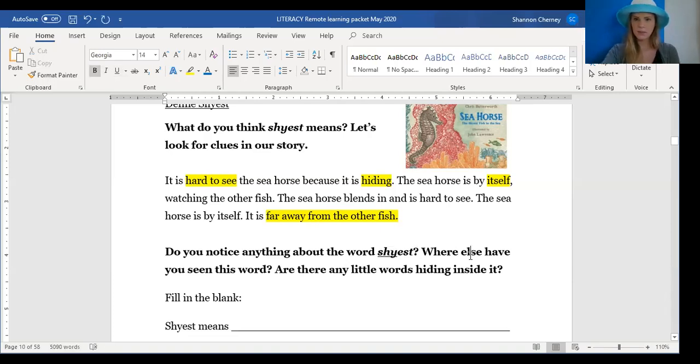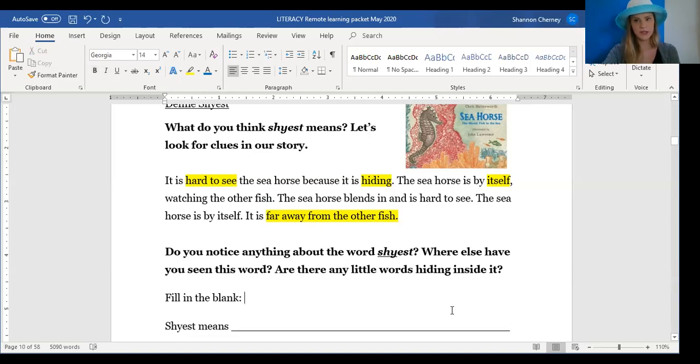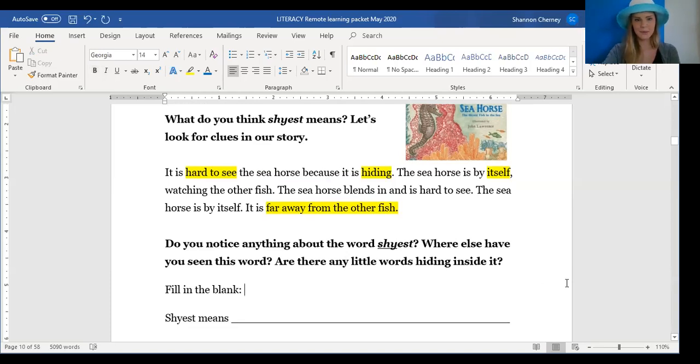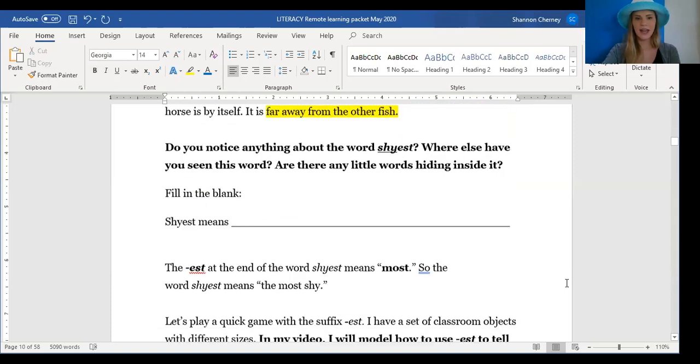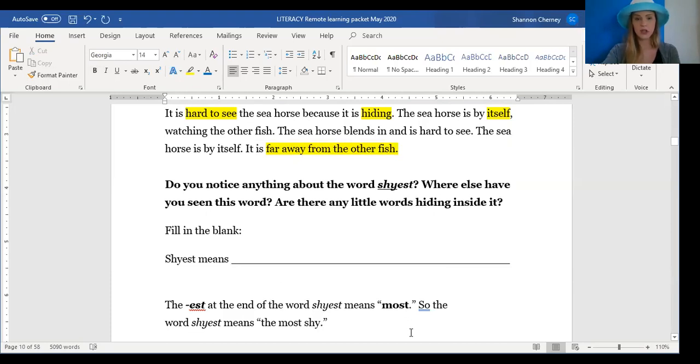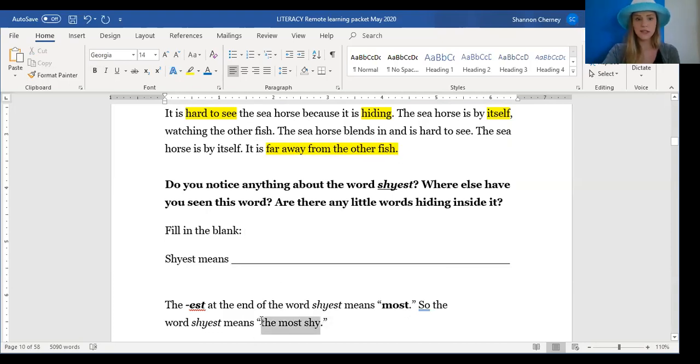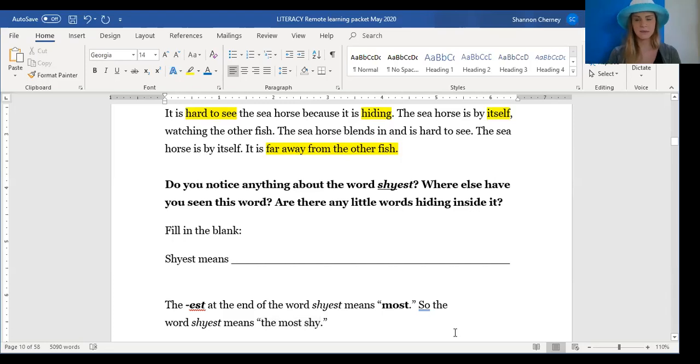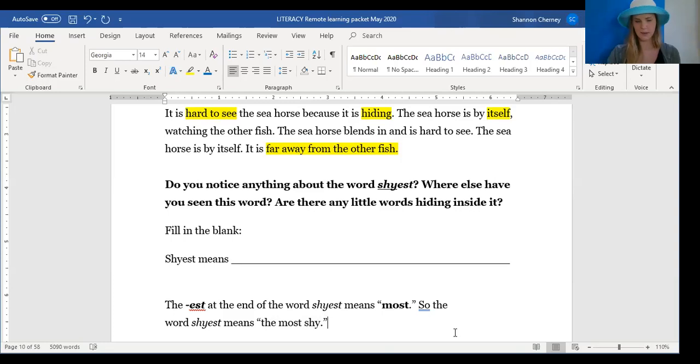So go ahead, scholars, and fill in the blank. Shyest means what? If you need more time, you can always pause. -est at the end of the word shy means most. So the word shyest means the most shy. So you can write these words on the line or write the whole sentence. Shyest means the most shy. Go ahead and take some time to get those down.